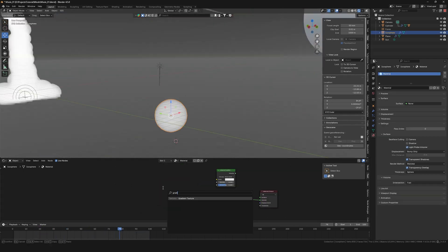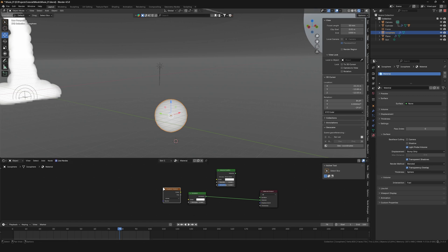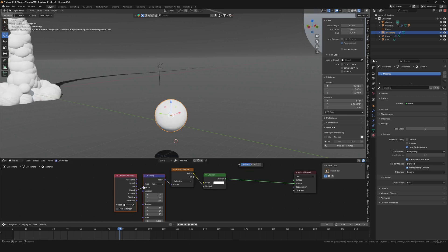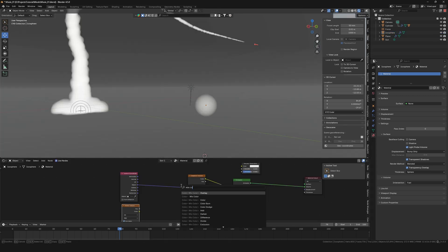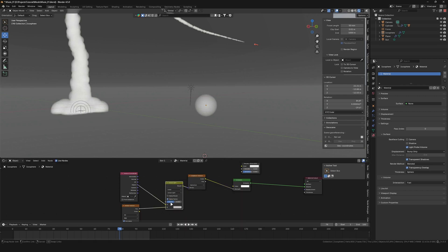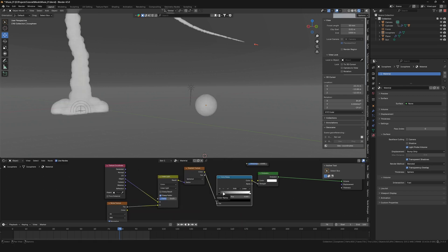If you are super fancy, you can use a gradient texture set to Spherical. If you use the object output on the texture coordinate and mix in a noise texture using linear light, you can get some additional smoke details.